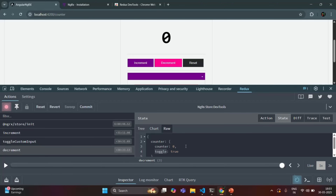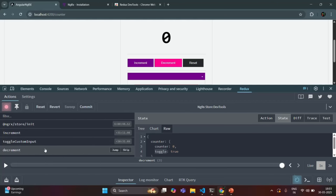In this way, using this dev toolkit, we can debug our NgRx application. Whenever a state is not updating in our Angular application, we can check if an action is getting dispatched or not. And if the action is getting dispatched, what is the current state value? If the state value is not changing, then in our code we have to identify what is going wrong and fix it.